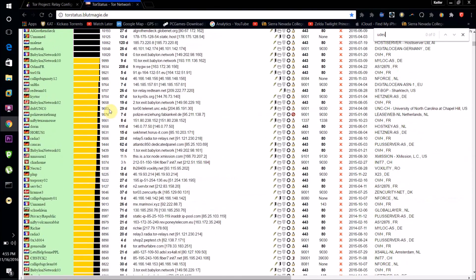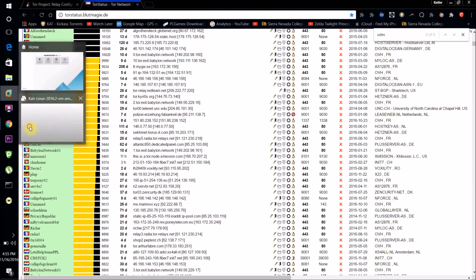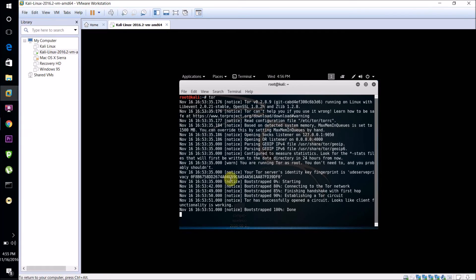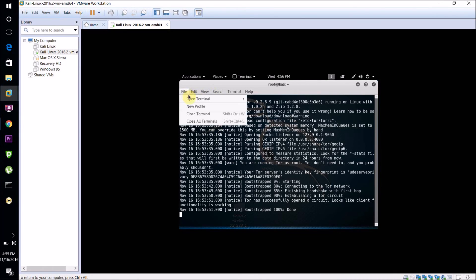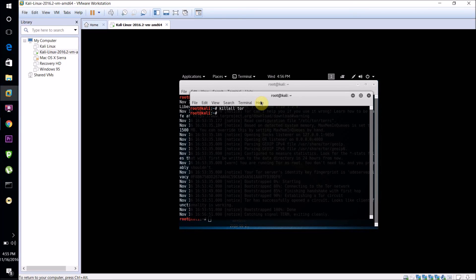So that's about it. If you want to stop your relay, then you just open up a new terminal and type killall tor, and then that'll stop tor and your relay will stop running.